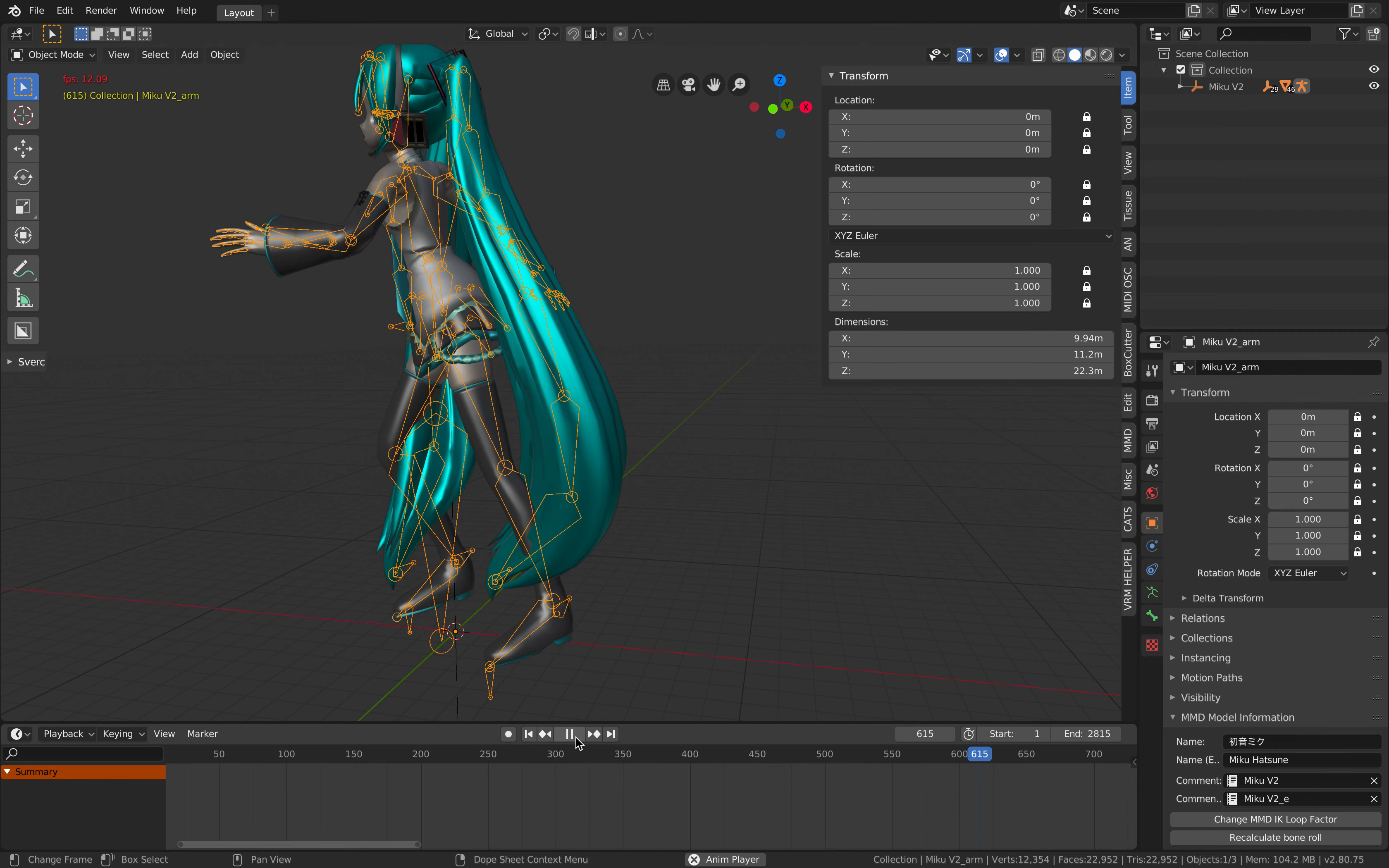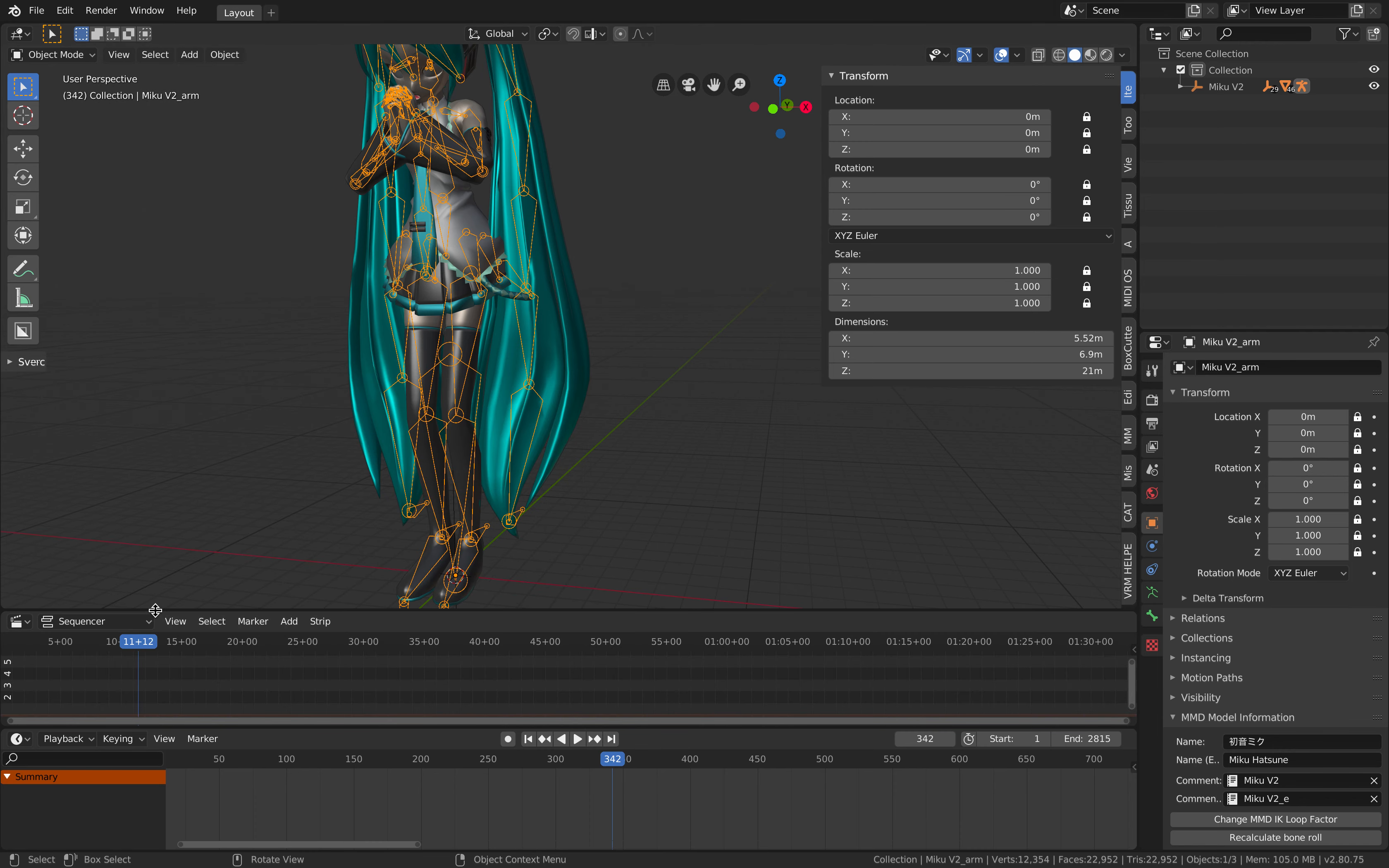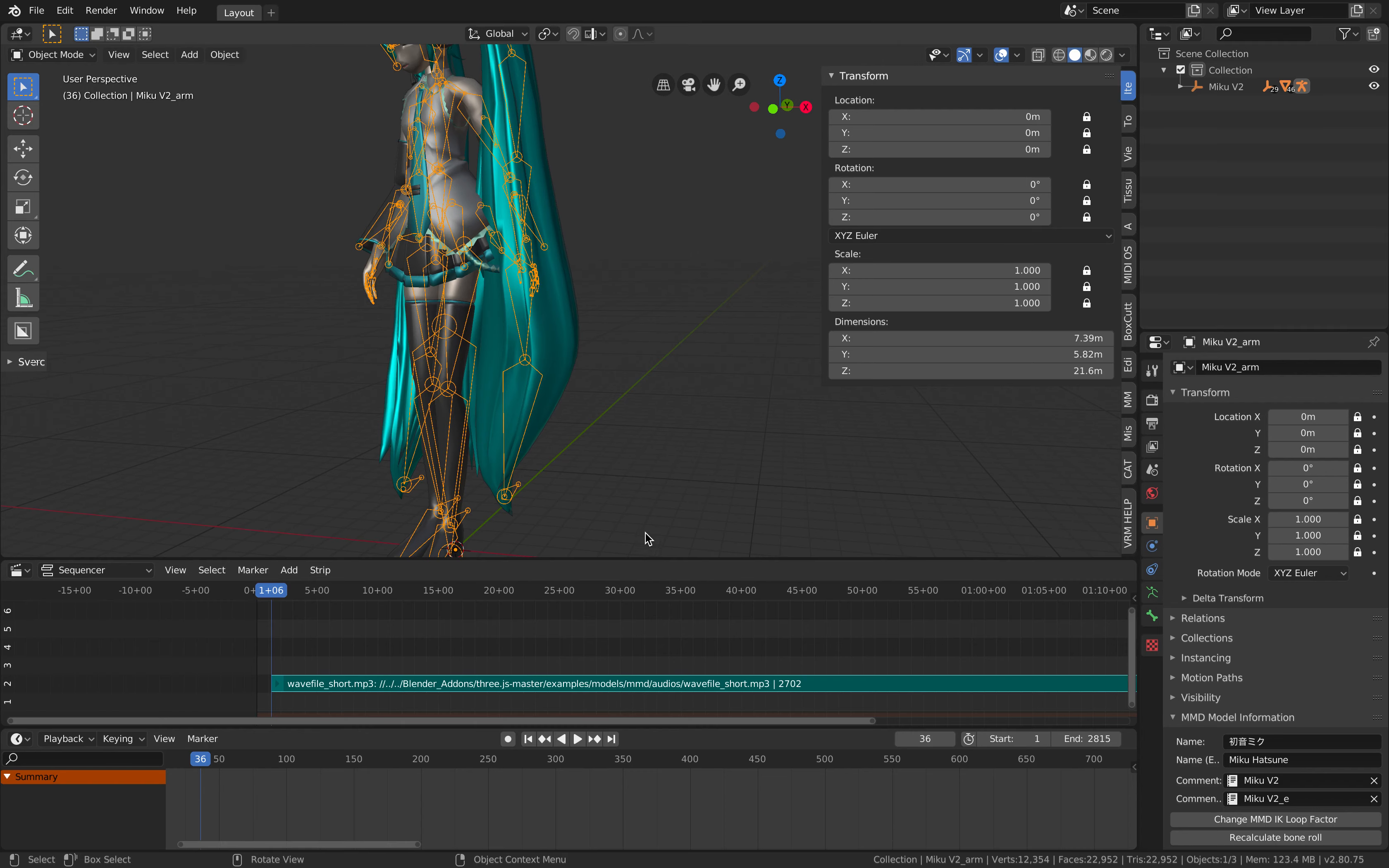Just now I just selected the head, now Hatsune Miku is dancing. You just need to load the audio into Blender. Should I show you how to do this? It's actually pretty easy, just go to video sequence editor, the sequencer and you just drop the audio here. Insert sound, go to the model directory MMD, find the audio, just use the mp3 file.